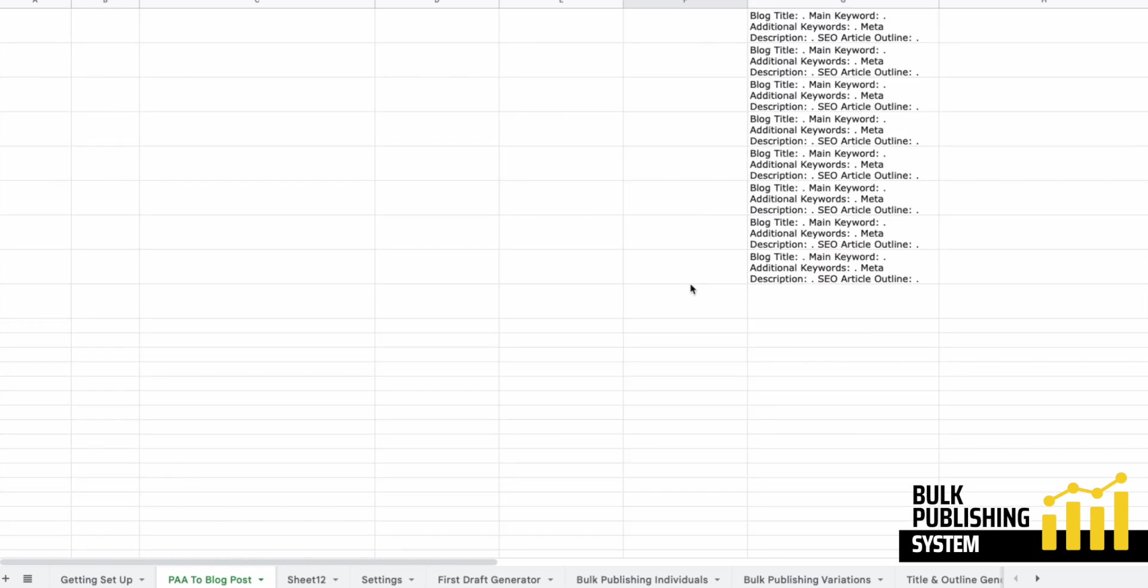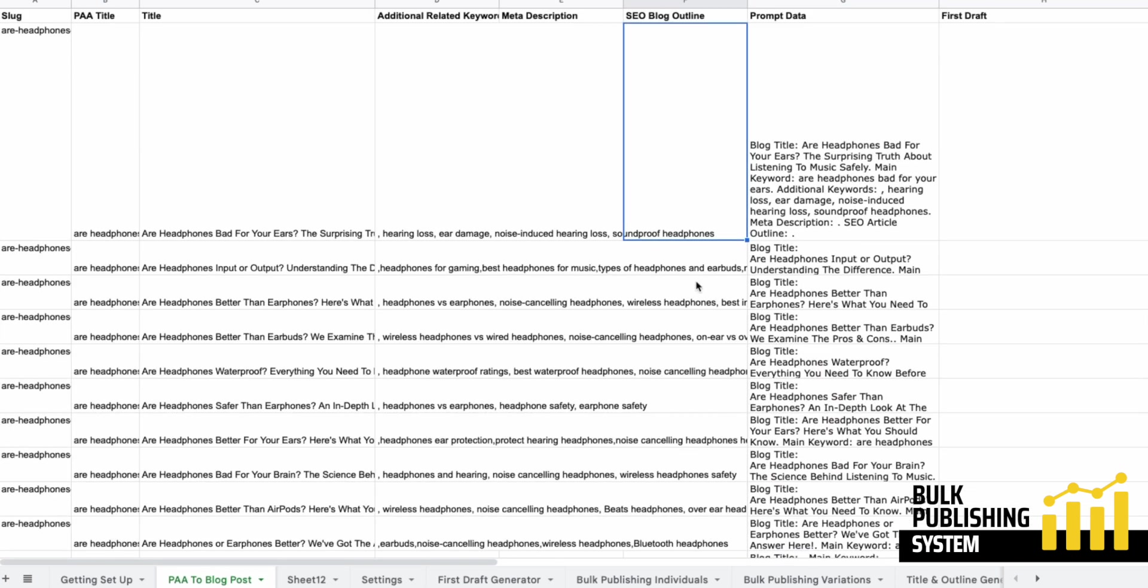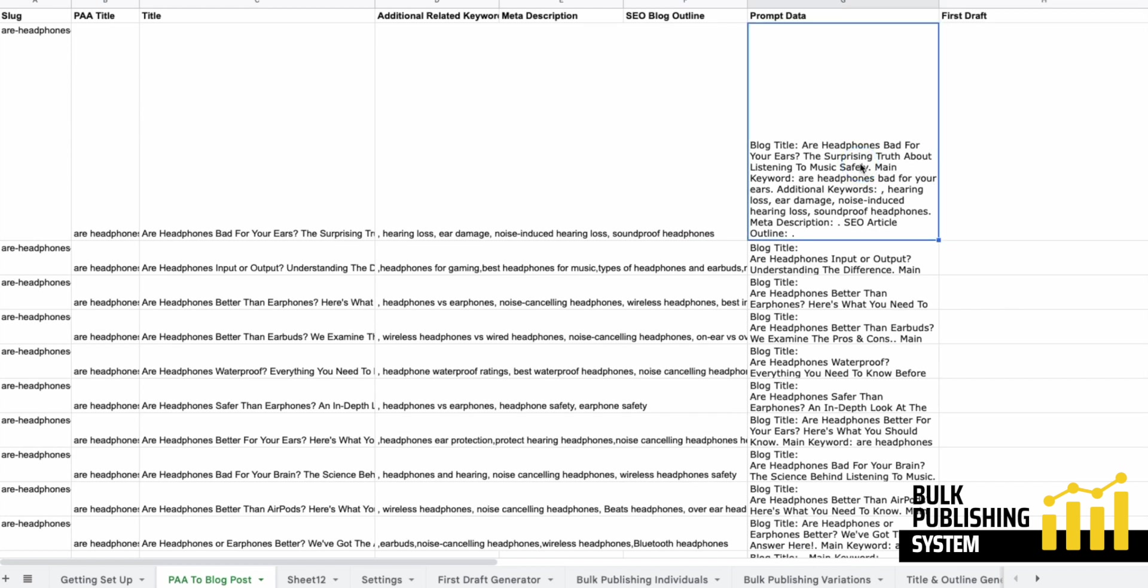And then that's all going to go into this prompt data cell because it's all been concatenated and it's waiting for these cells to be filled. And then when we create our first draft, it's going to read from this cell. It's going to know what the title is, what it's about from the meta description, the additional keywords, and then it's got the SEO blog outline.